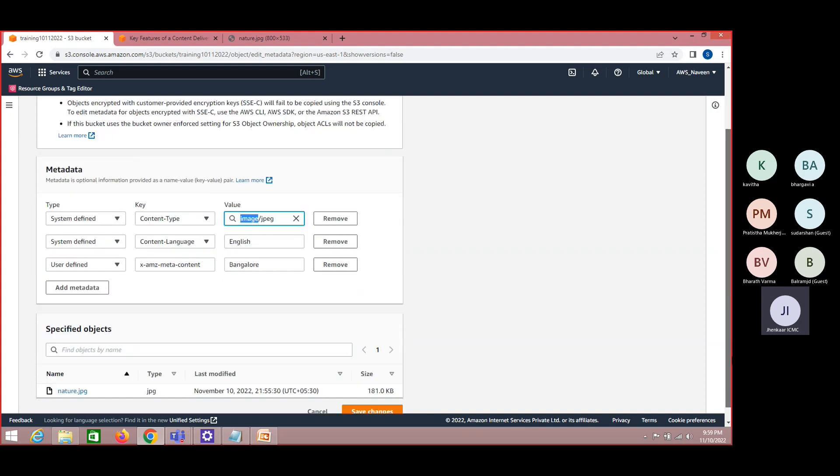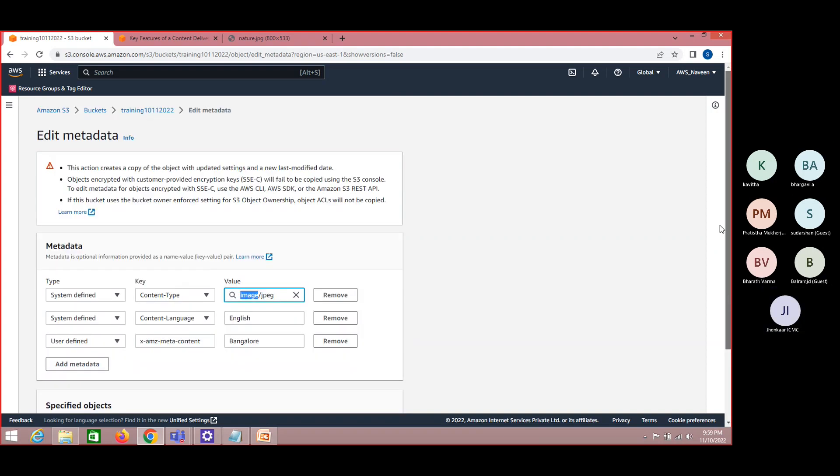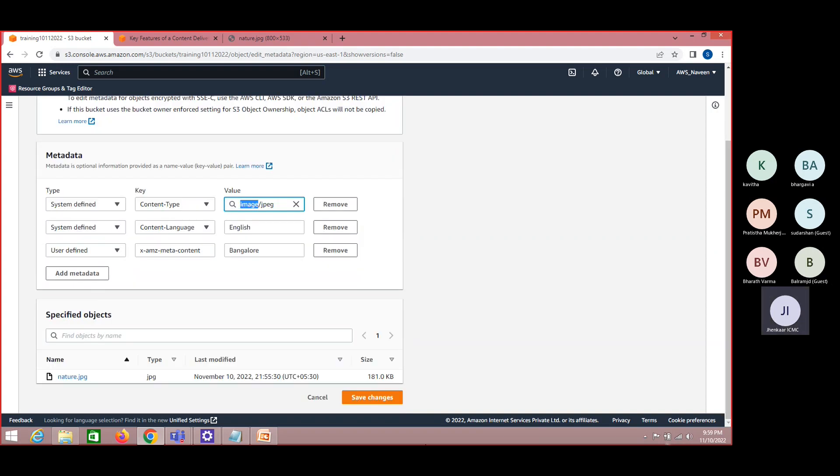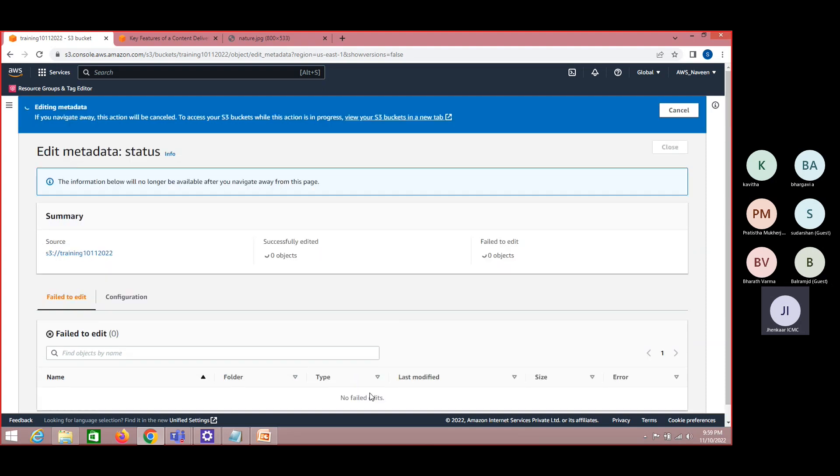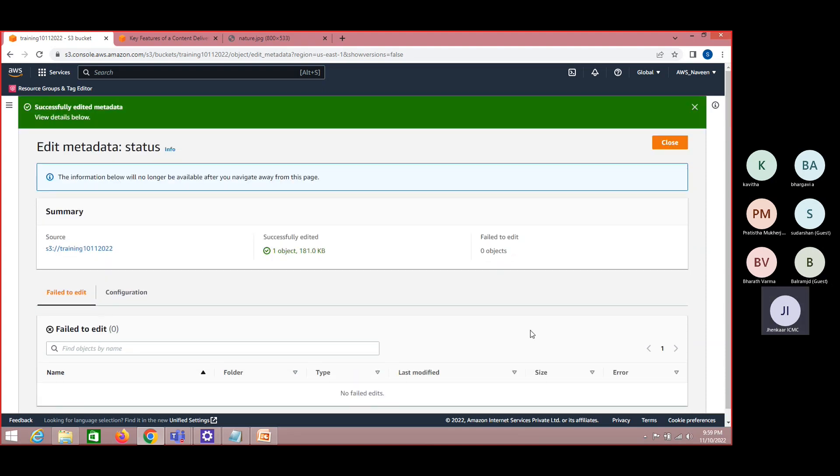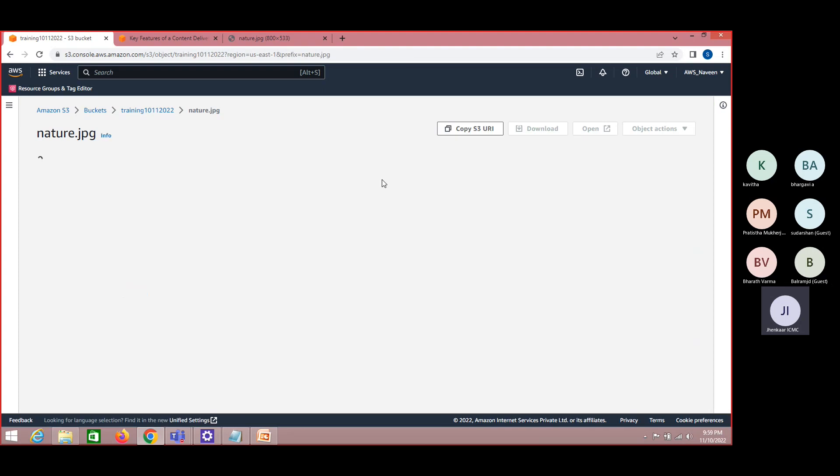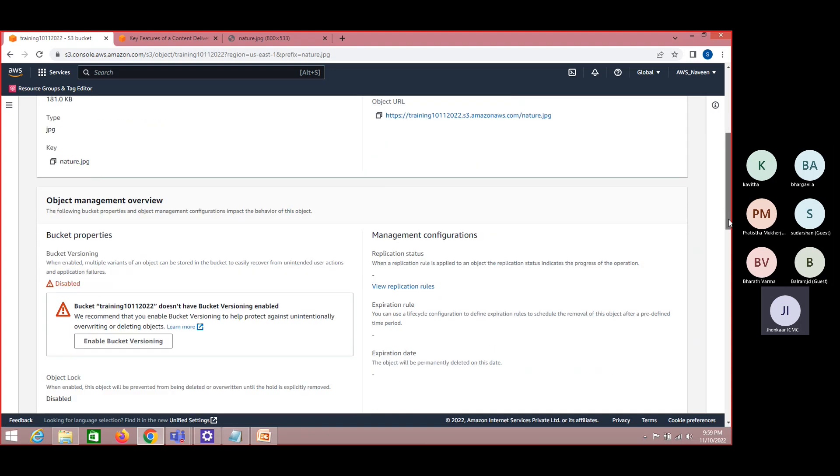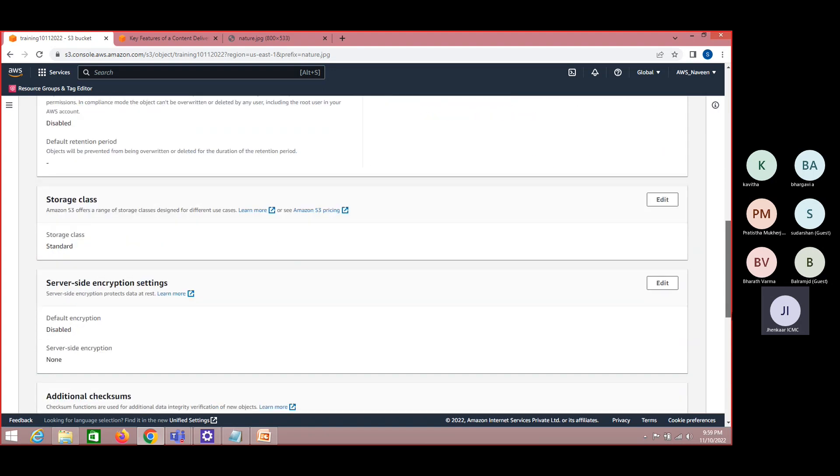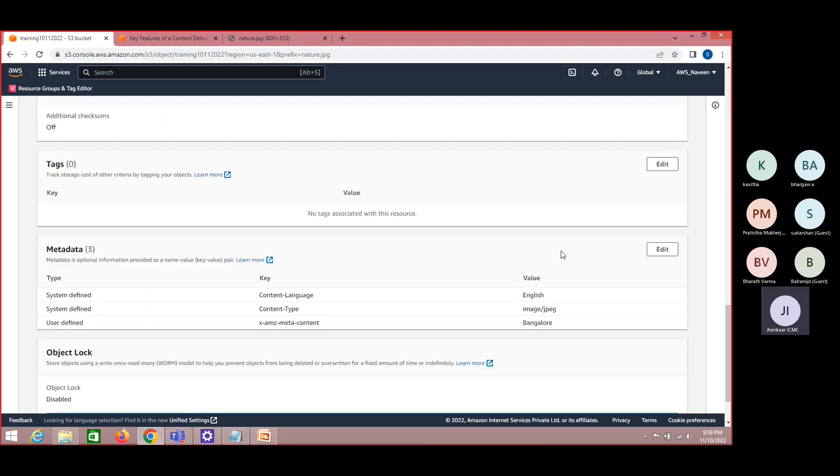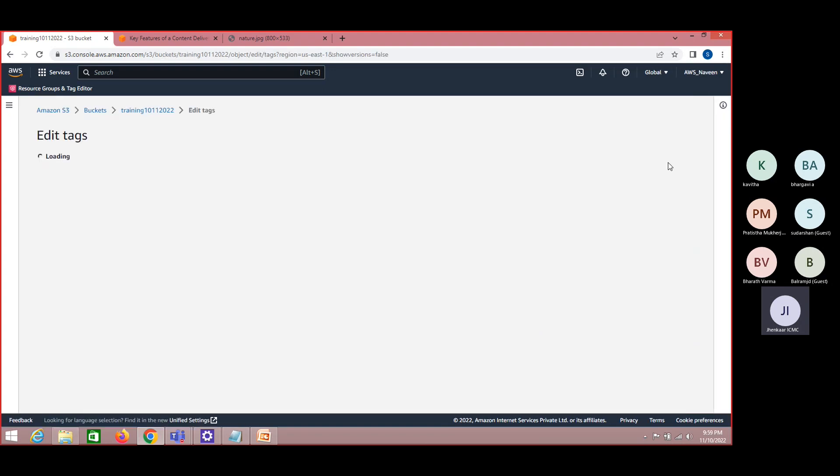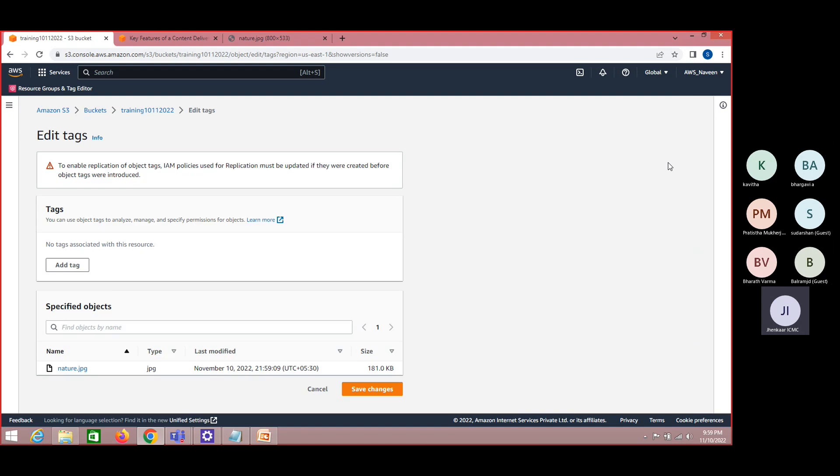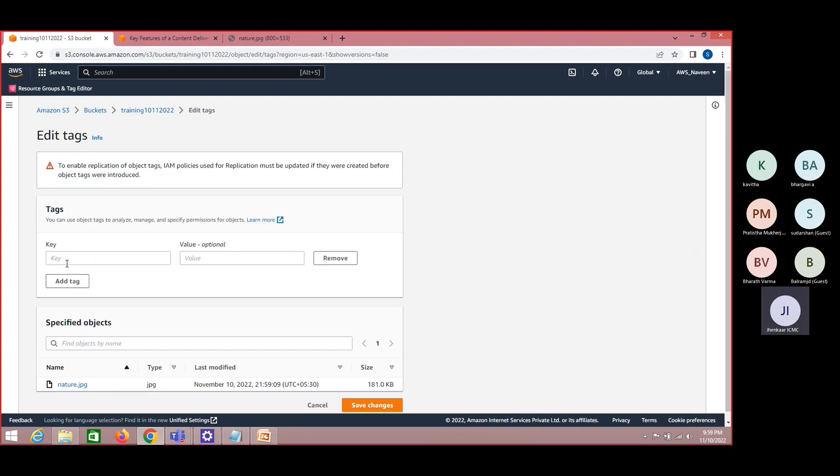Now coming to tag. Let us save this. This is about your metadata, which means you are trying to add some more description to your data. Now coming to tags, this is the most important one. Though it looks very simple, we should not neglect this thing. Trust me.